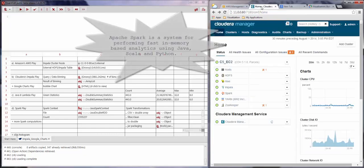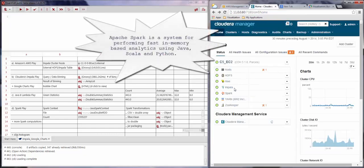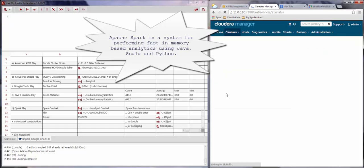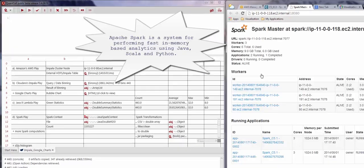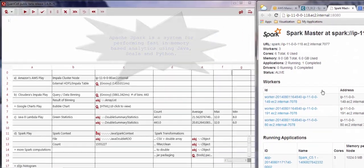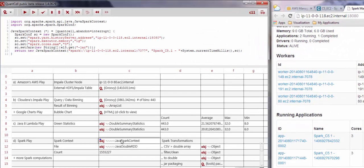Here we double-click on the Cloud Data Manager. We see that Spark is running on the YARN or Hadoop cluster. We can look at the Master Web UI and see that we are running three nodes, nine gigabytes, and six cores for this service.